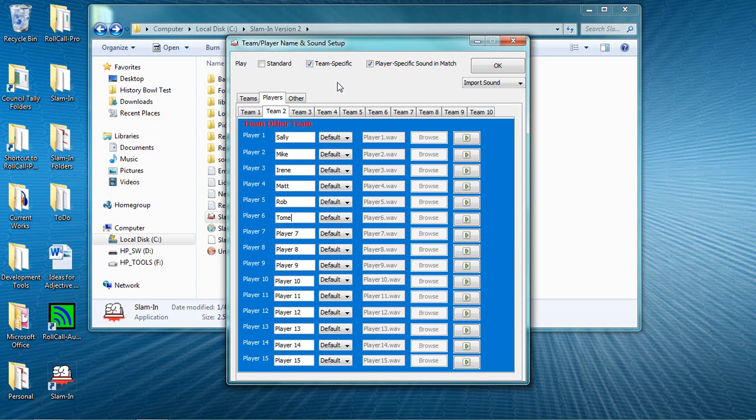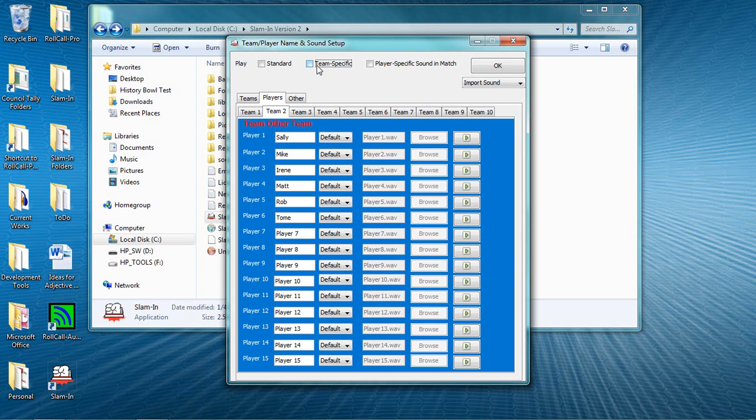Notice at the top of the screen that there are three sound checkboxes. And we've checked two of them, team-specific and player-specific sounds. If you want to do your own verbal spotting, just uncheck these and Slam-In won't make a sound when players ring in.